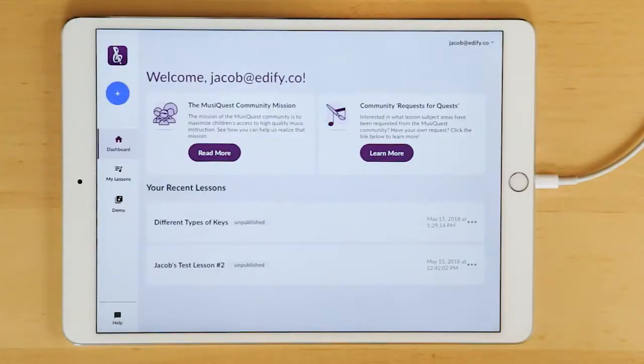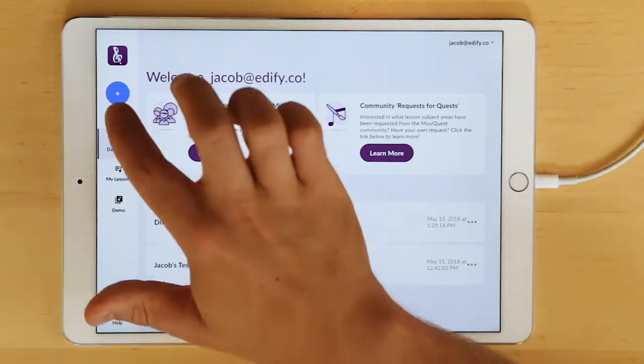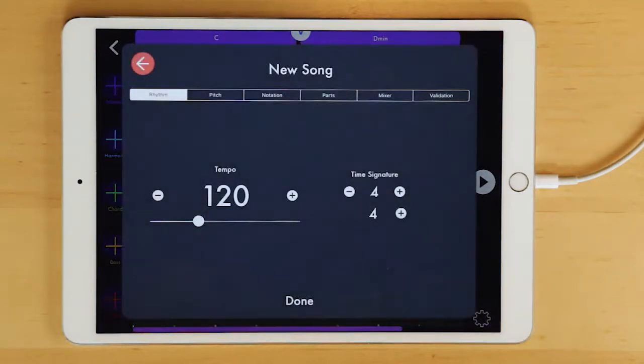Welcome back. This is the second of four videos on how to use MusicQuest Lesson Composer and this video is focused on how to create your very own lesson.